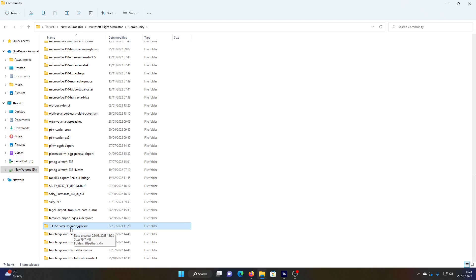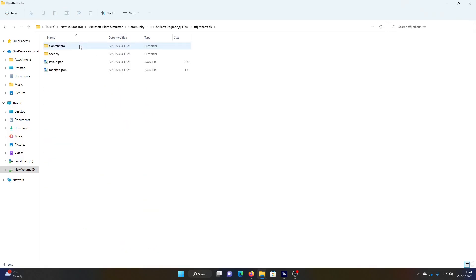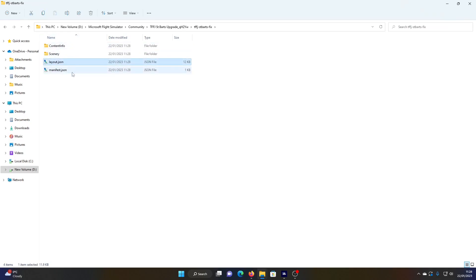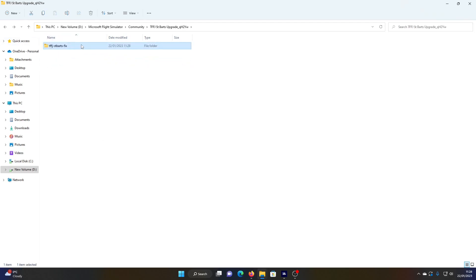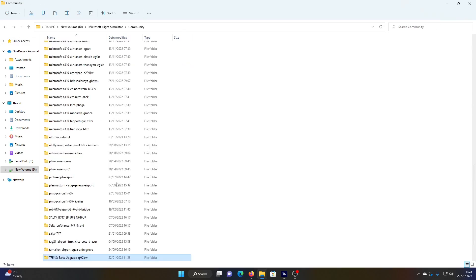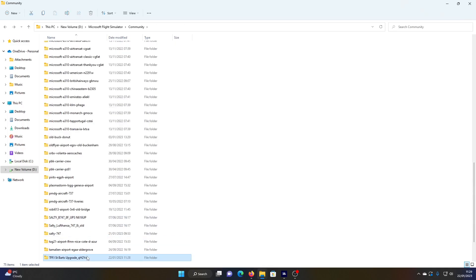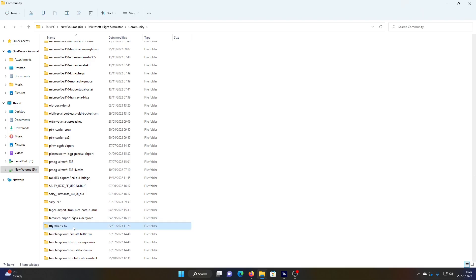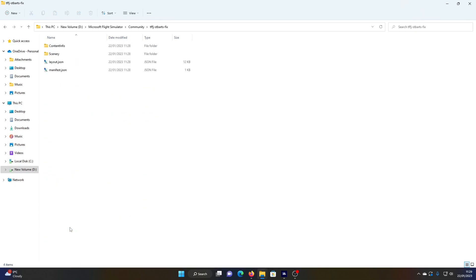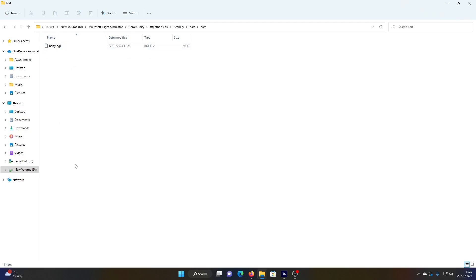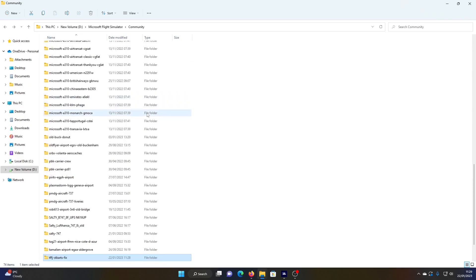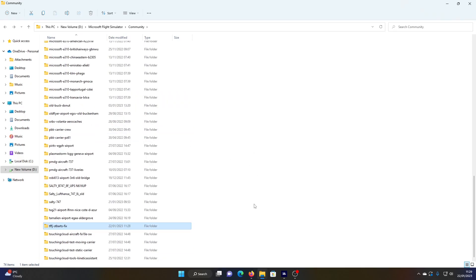Here is the extracted file. Go in there and find the highest-level folder before you start seeing layout and manifest files — that's the one you want. Cut that, come back to the community folder, and paste it in. Then you can delete the old empty folder. You're left with the file that has all the scenery in it. Now let's load up the sim and check it out.